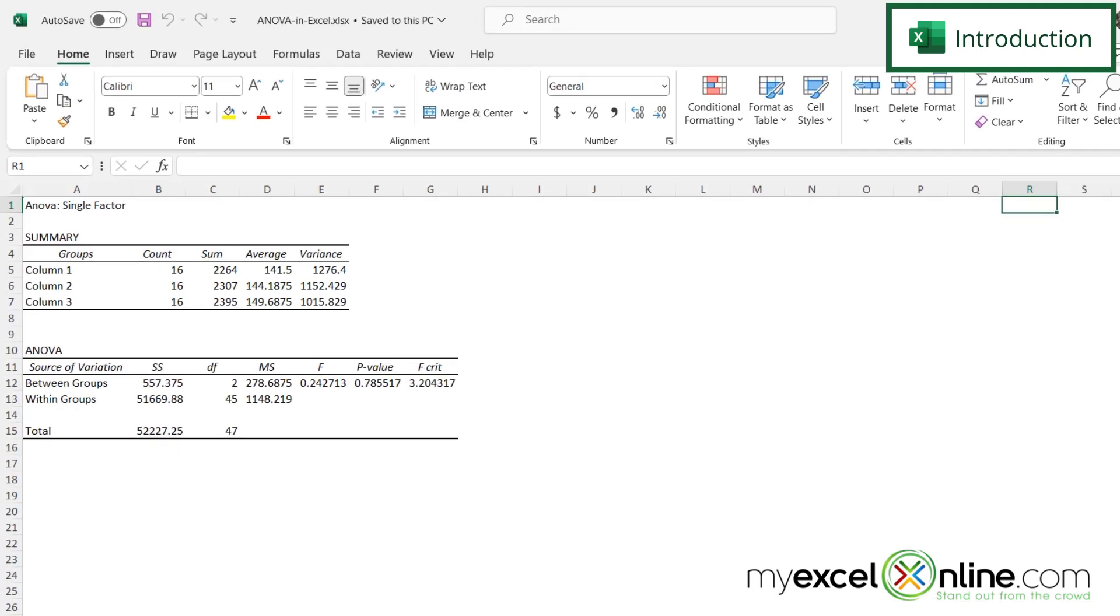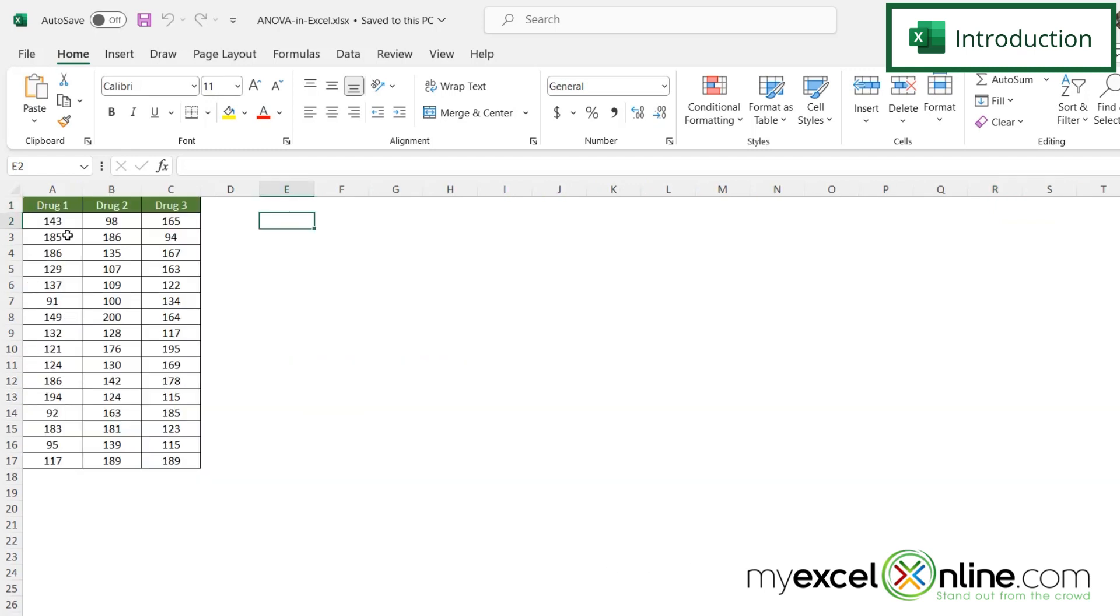So going back to all those stats classes that you may or may not have taken, we want to look at these values down here to see whether or not our set of data for three different drugs has a significant variance or not, to be able to tell if one drug is any better than the other.